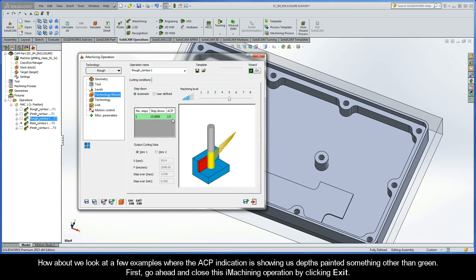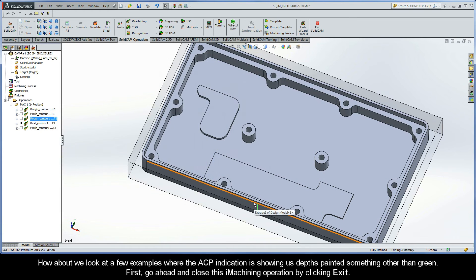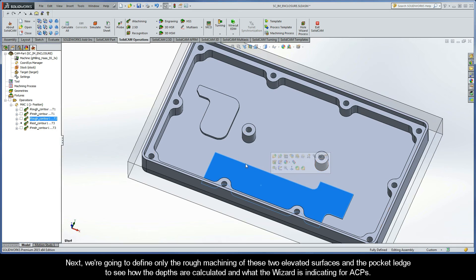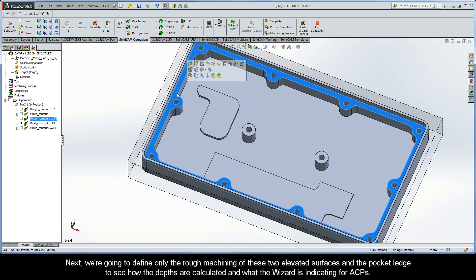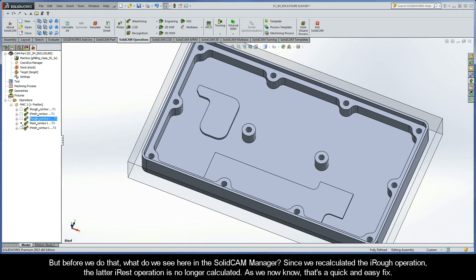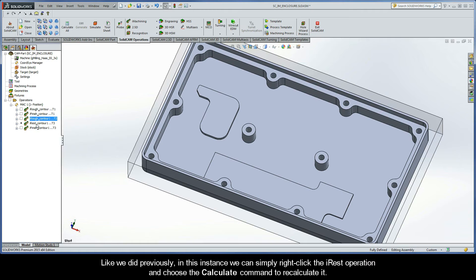Let's take a look at a few examples where the ACP indication is showing depths painted something other than green. First, close this iMachining operation by clicking Exit. We are going to define the rough machining of the two elevated surfaces and the pocket ledge to see how the depths are calculated and what the wizard is indicating for ACPs. Since we recalculated the iRough operation, the latter iRest operation is now no longer calculated — but that's a quick and easy fix. We can simply right-click the iRest operation and choose the Calculate command to recalculate it.